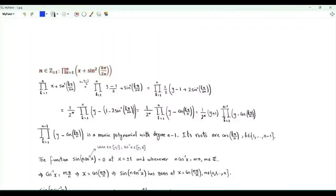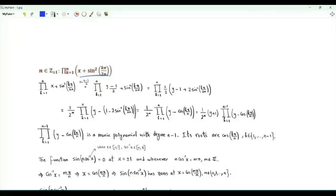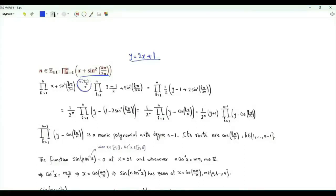Our first product has index k from 1 to n, where n is a positive integer. The k-th term is the real number x plus the square of sine of k pi over 2n. We do a change of variables y equal to 2x plus 1, which means that x is y minus 1 over 2.